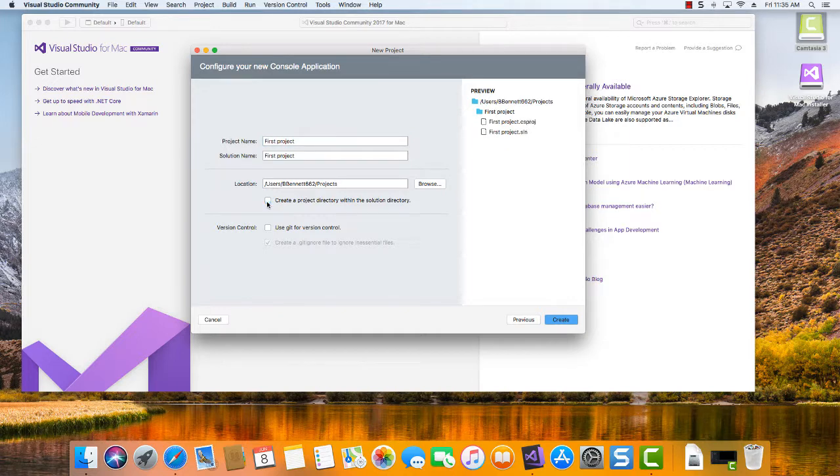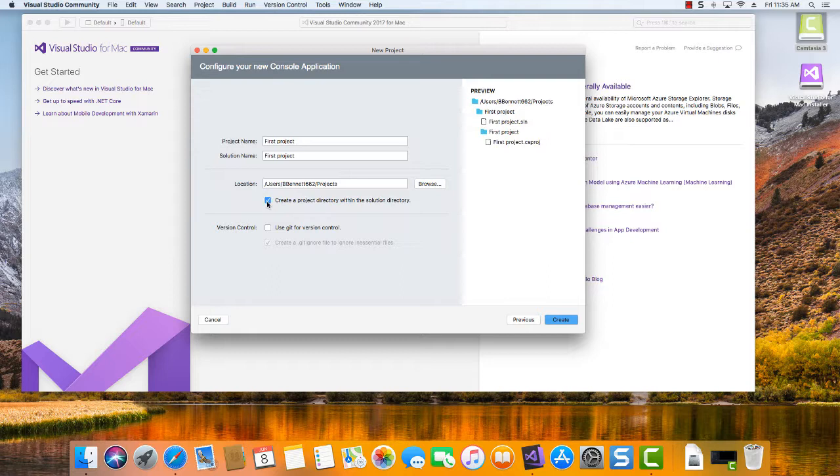See if I remove that check, how it will not create the folder for the new project. It will just simply create the folder for the new solution.